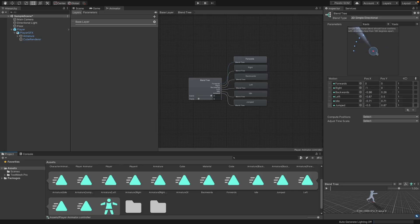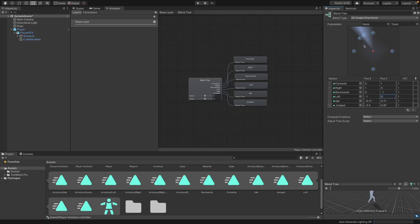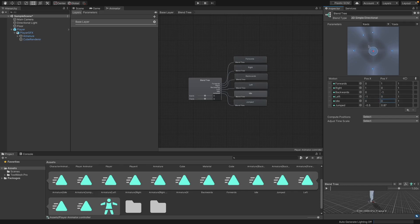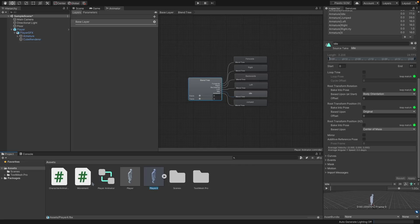On this graph, when you input a certain value — say negative one for X and one for Y — it will play whichever animation is nearest and blend through them as the value moves. We want them distributed in a diamond shape: X=0, Y=1 is forwards; X=1, Y=0 is right; X=0, Y=-1 is backwards; X=-1, Y=0 is left. Idle sits at the center (0,0), and for jump I'll set it to (10,10) so it's out of the way.